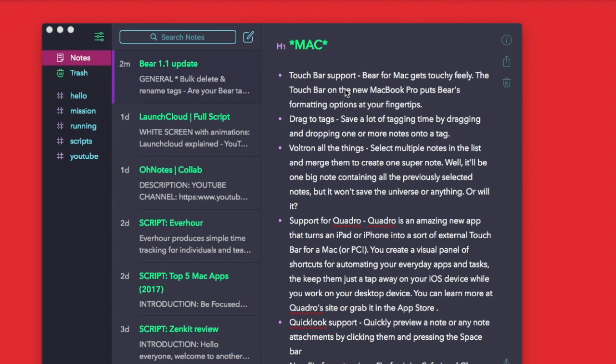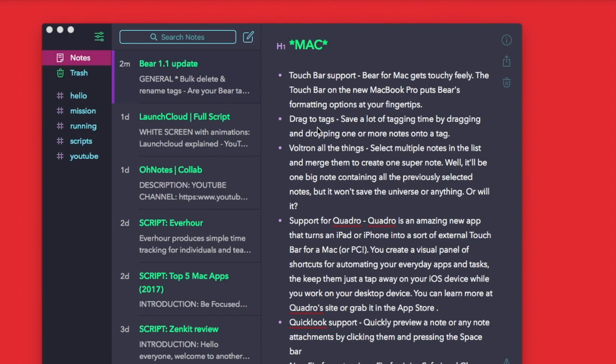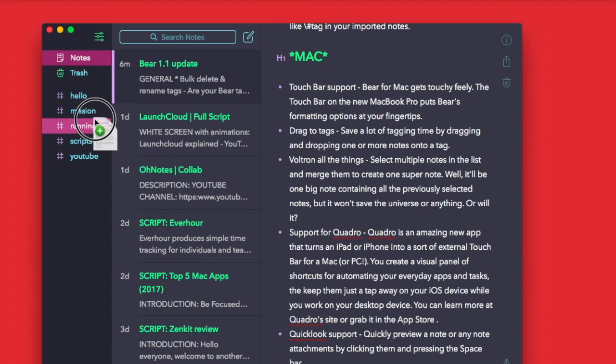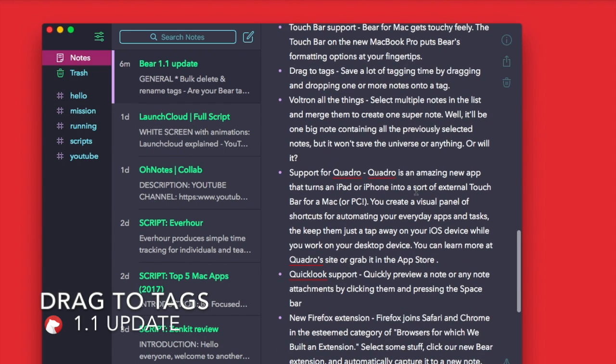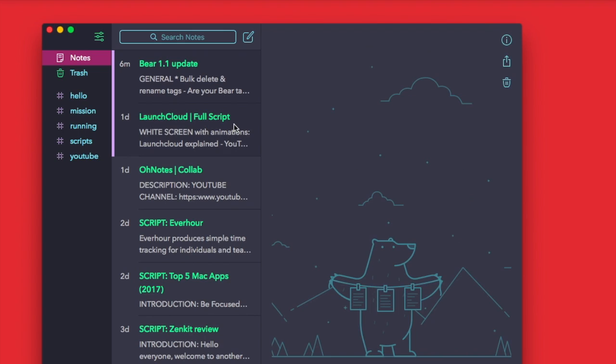For Mac, you've now got Touch Bar support, so you can start using Bear for Mac on the Touch Bar. You can drag to tag now. So for example, if I wanted to drag that, I can drag that into there which is nice and easy. You can select multiple notes in the list and merge them into one super note.